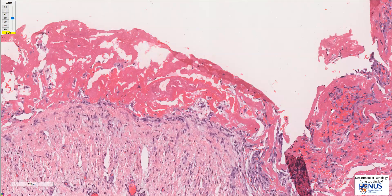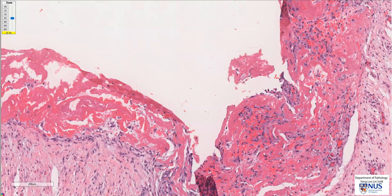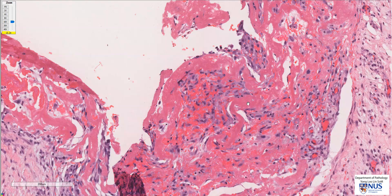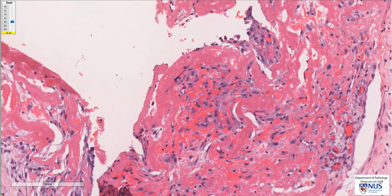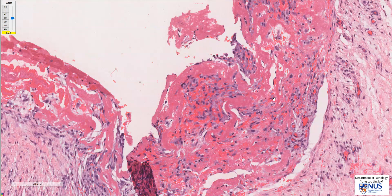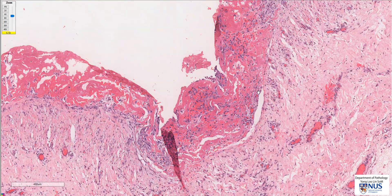Sometimes there may be accompanying inflammatory cells. In this instance, we actually see the beginning of some degree of organization where there are these plump spindle to stellate fibroblasts that are starting to organize the fibrin.